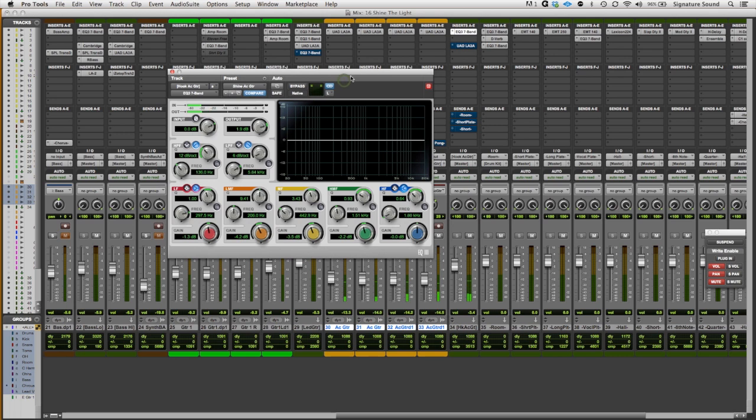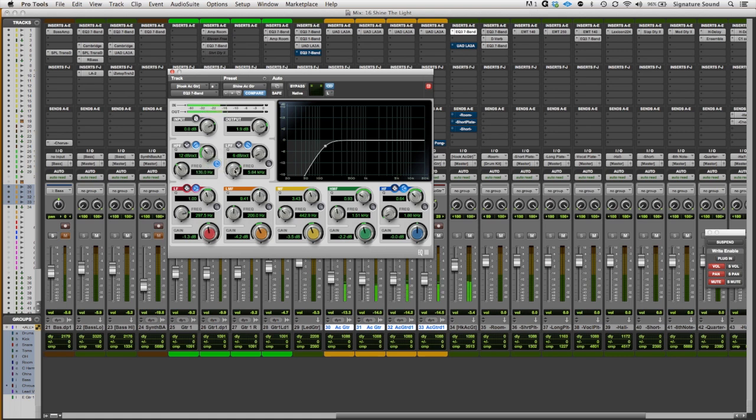So first, I pulled out the bass frequencies under 100, and in this case, I chose 136. And that gives these acoustic guitars the right space to live without taking up energy from the bass guitar.